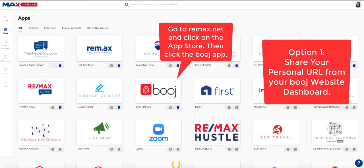First, you can start on the desktop. On the desktop, what you're going to do is go into Mac Center, which is RE-MAX.net. Then inside of the apps, locate your Booge icon.